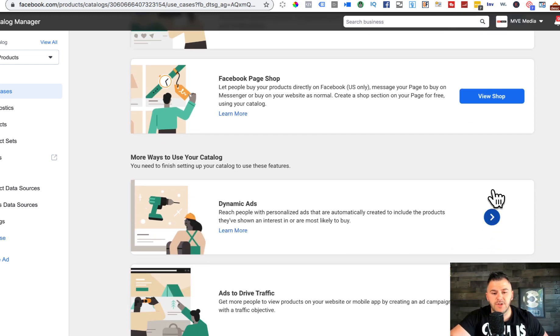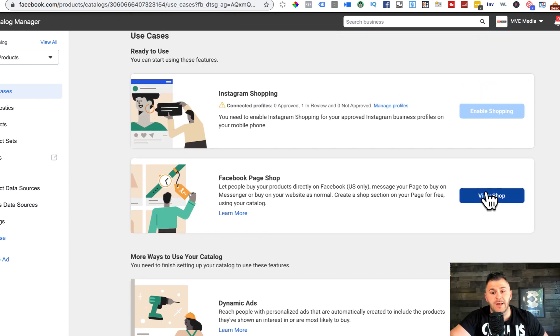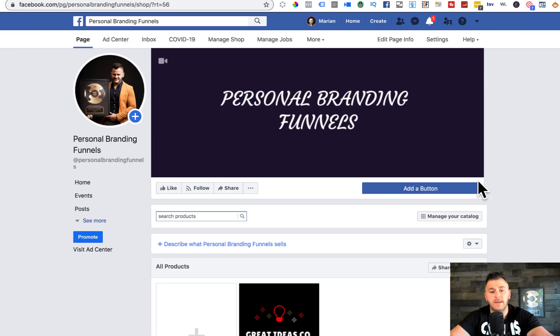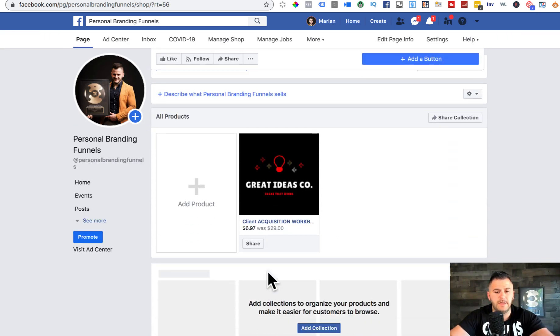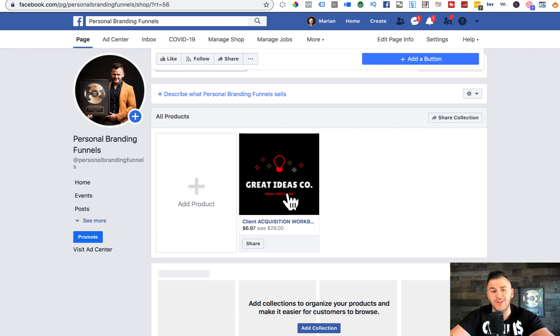It only works once you integrate your actual Facebook shop. Like I showed you in here, it's literally super easy to do this. You can click on view shop to see how it looks from the front end. They didn't decline it yet, so that's good news.